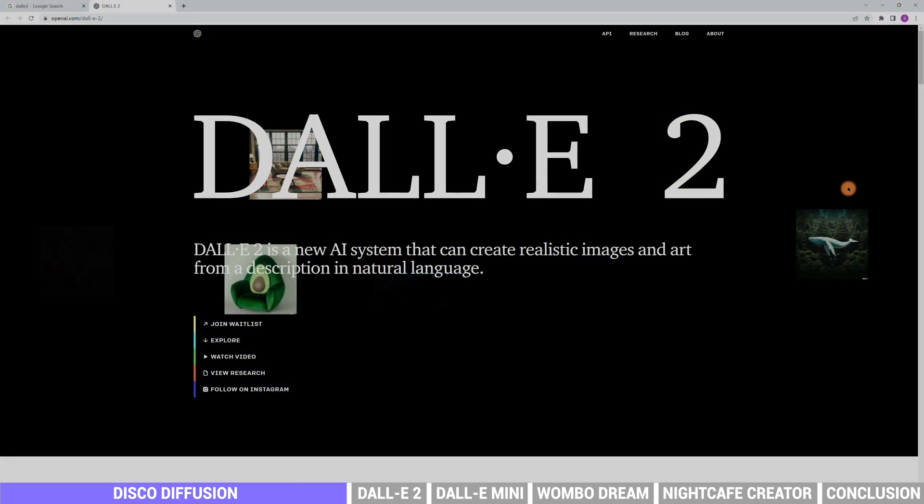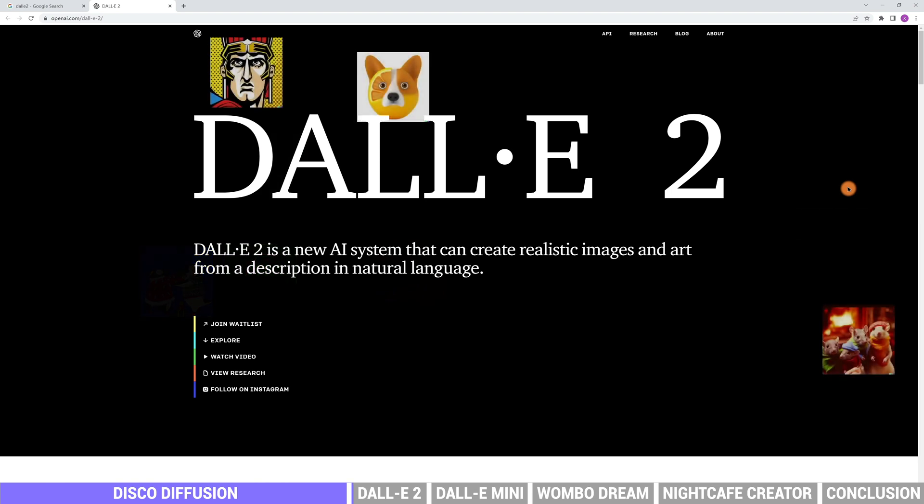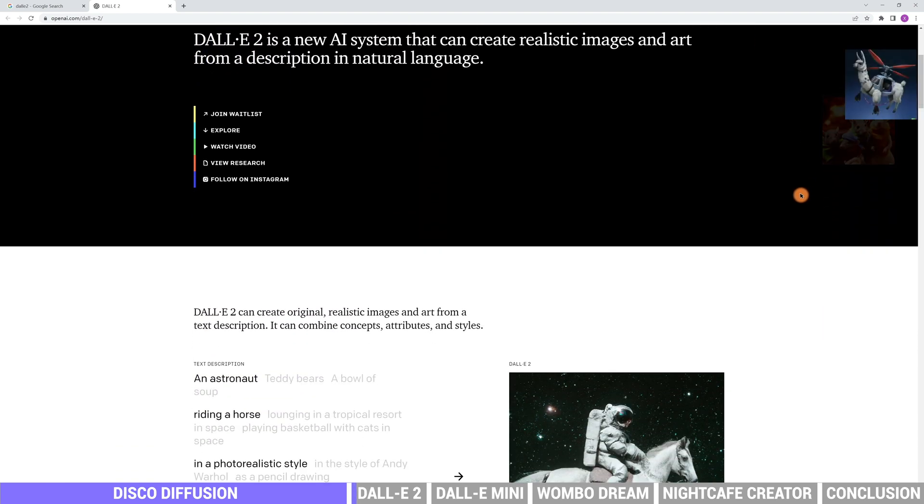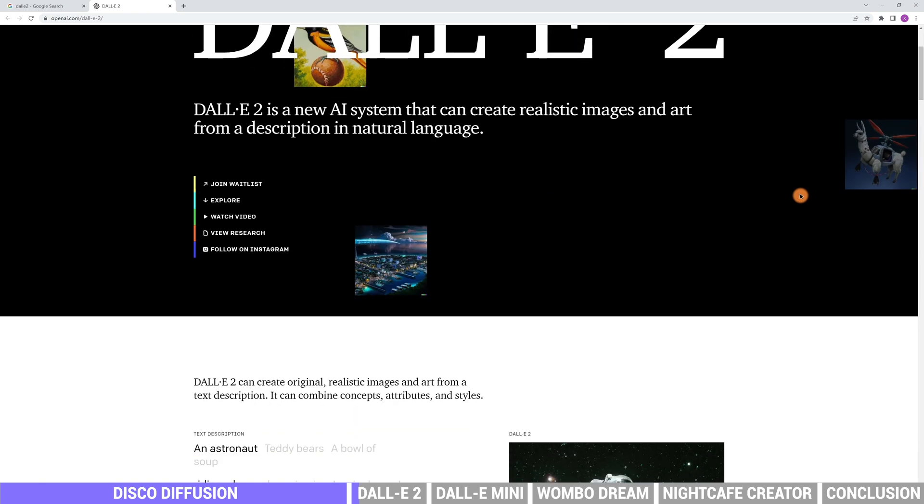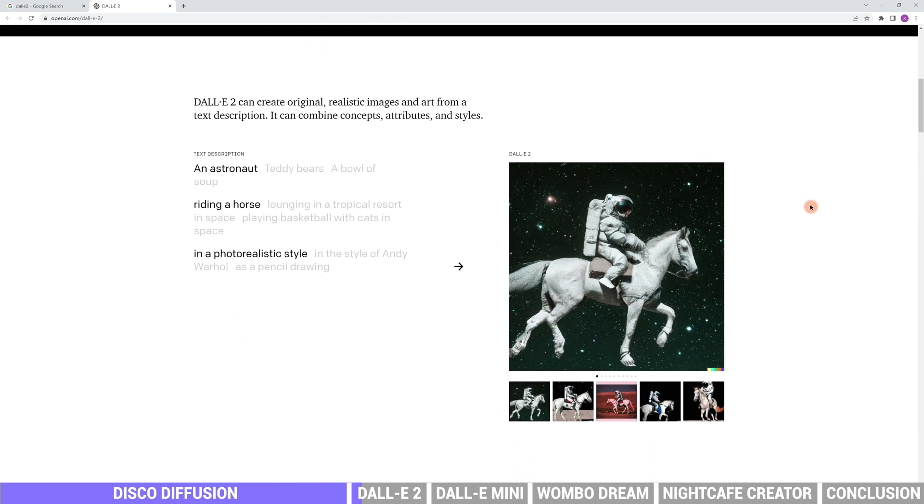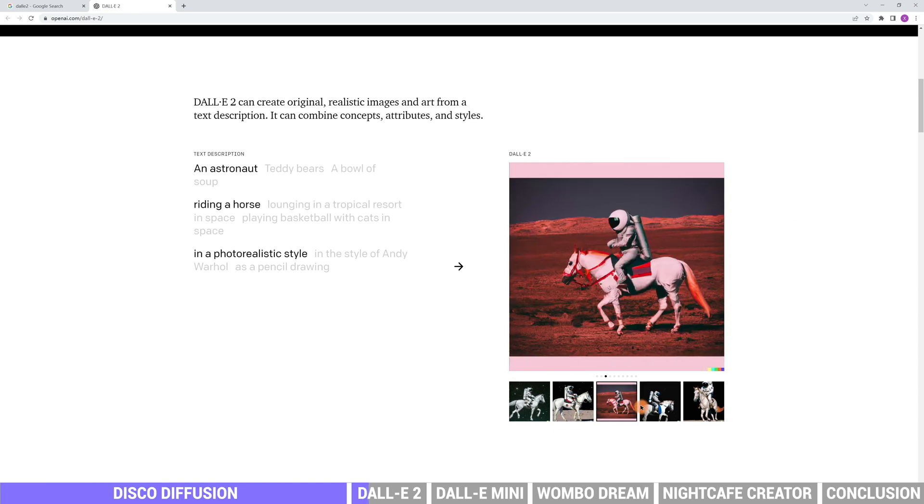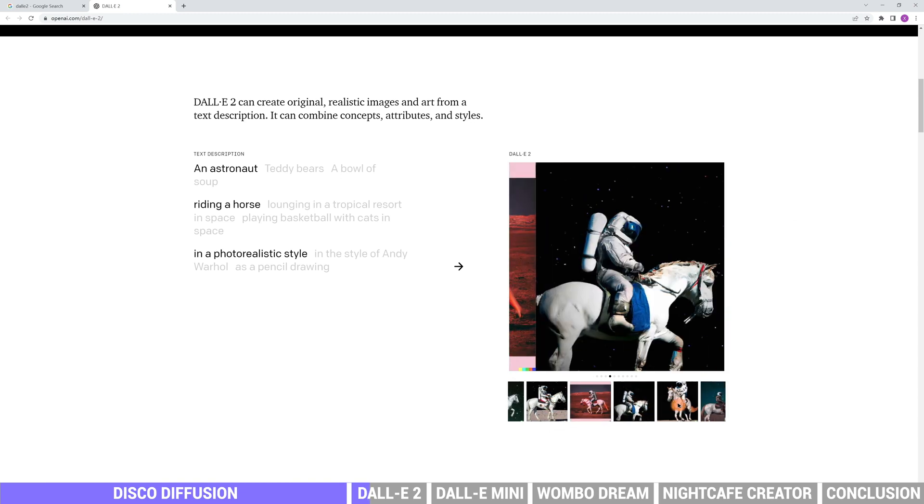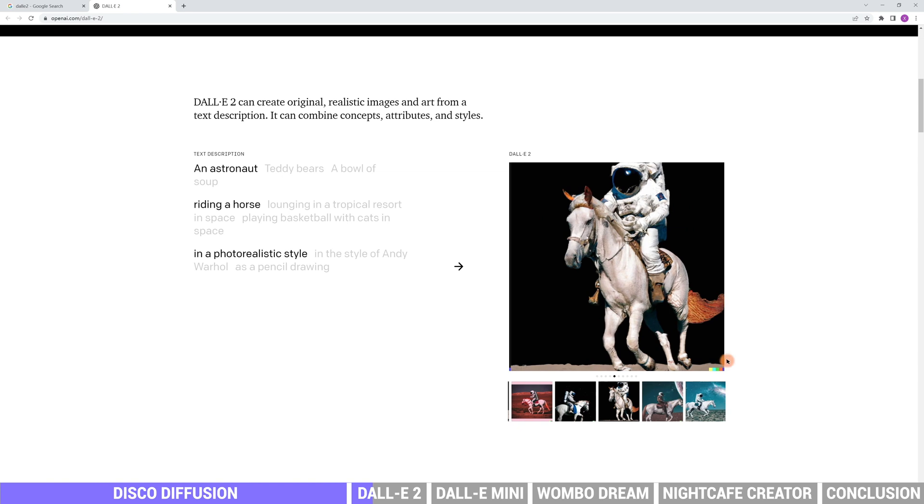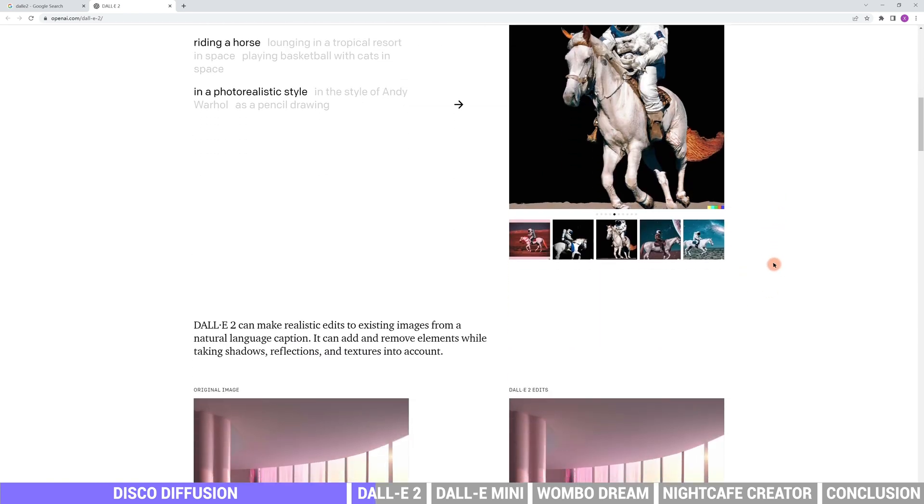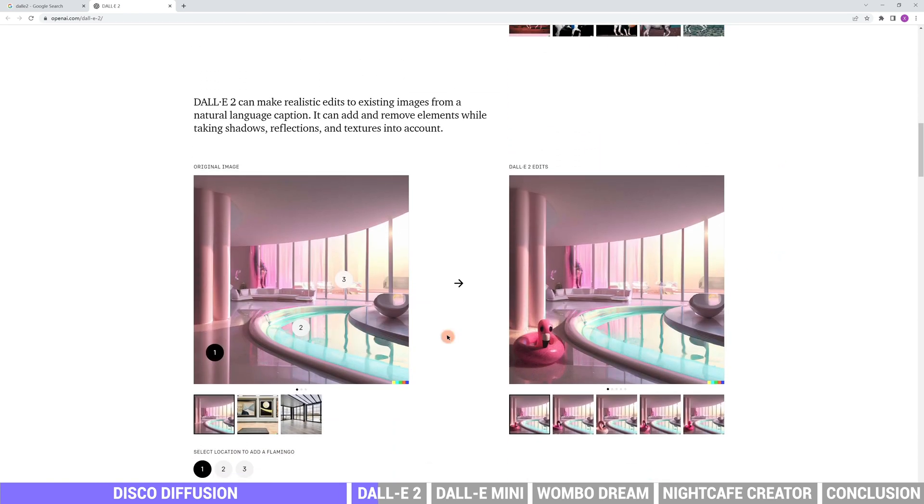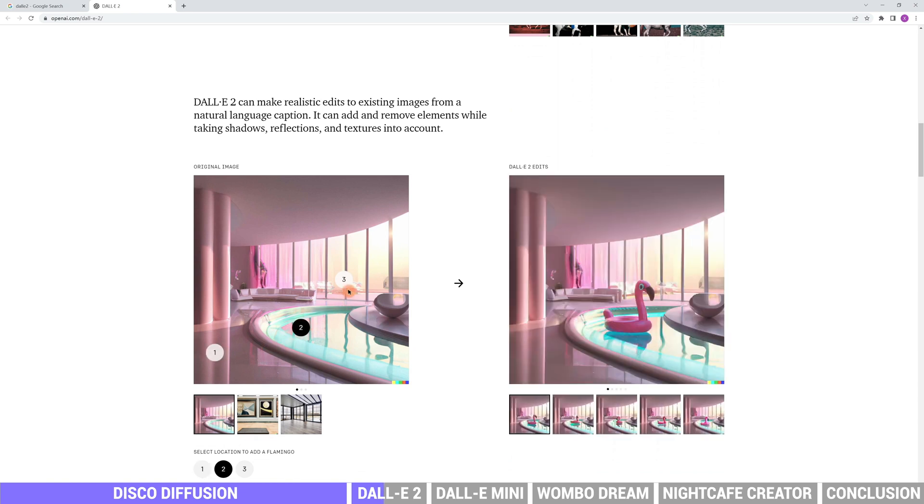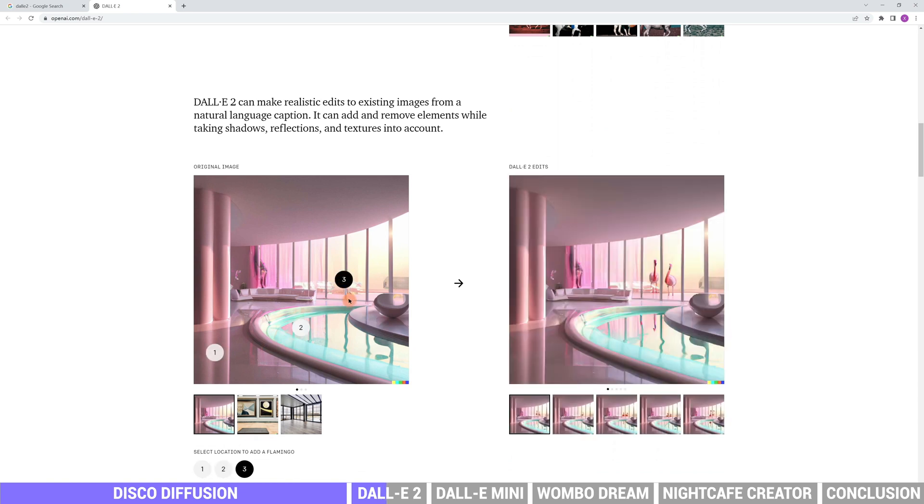The next tool is DALL-E 2. It is a program of OpenAI. The AI system can create realistic images and art from a description in natural language. There are many image examples in their website, like an astronaut riding a horse in a photorealistic style. Or it can add and remove elements while taking shadows, reflections and textures into account. Really impressive work.